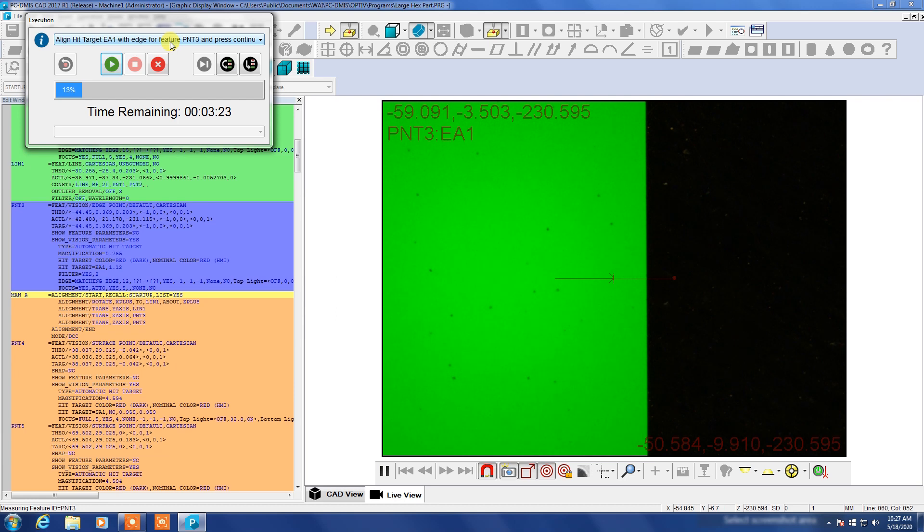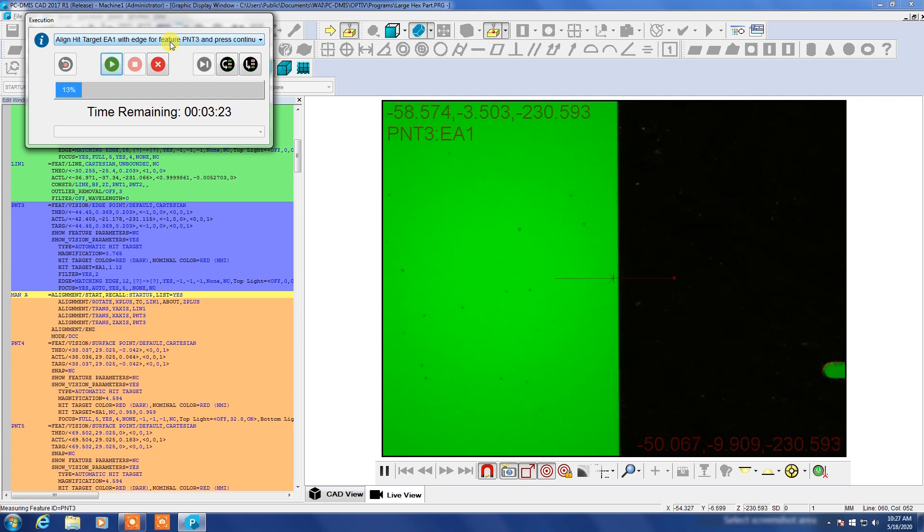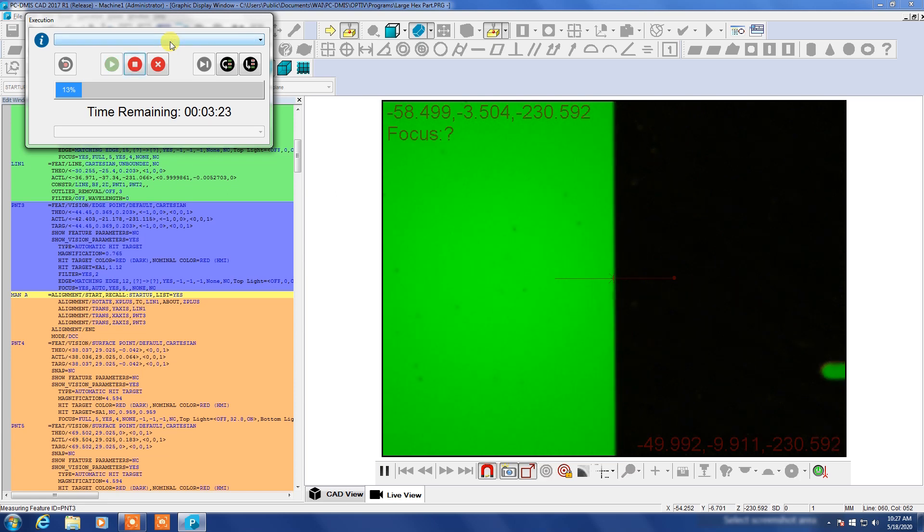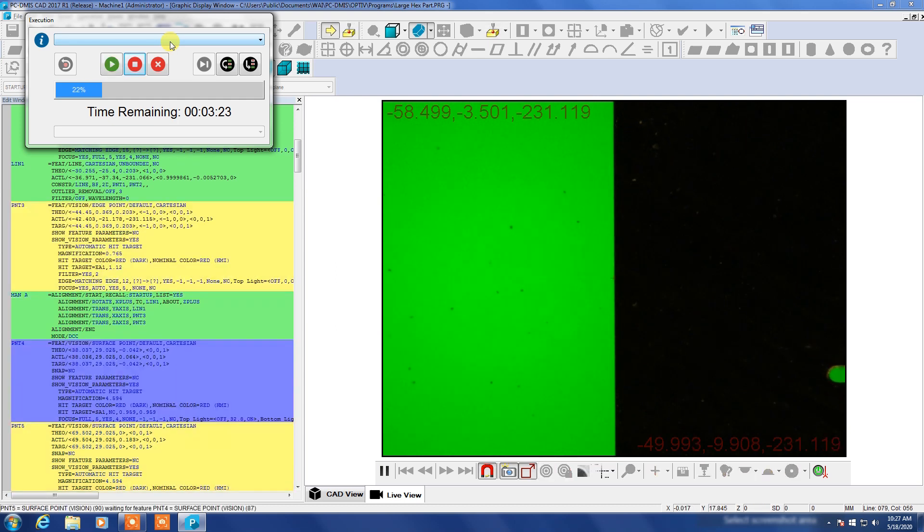Once again we'll go into fine mode and we'll walk this up very slowly to the edge and when it's pretty closely aligned I'll hit the done button and it will pull a focus. And it takes a couple of tries going down and back until it gets a good focus.